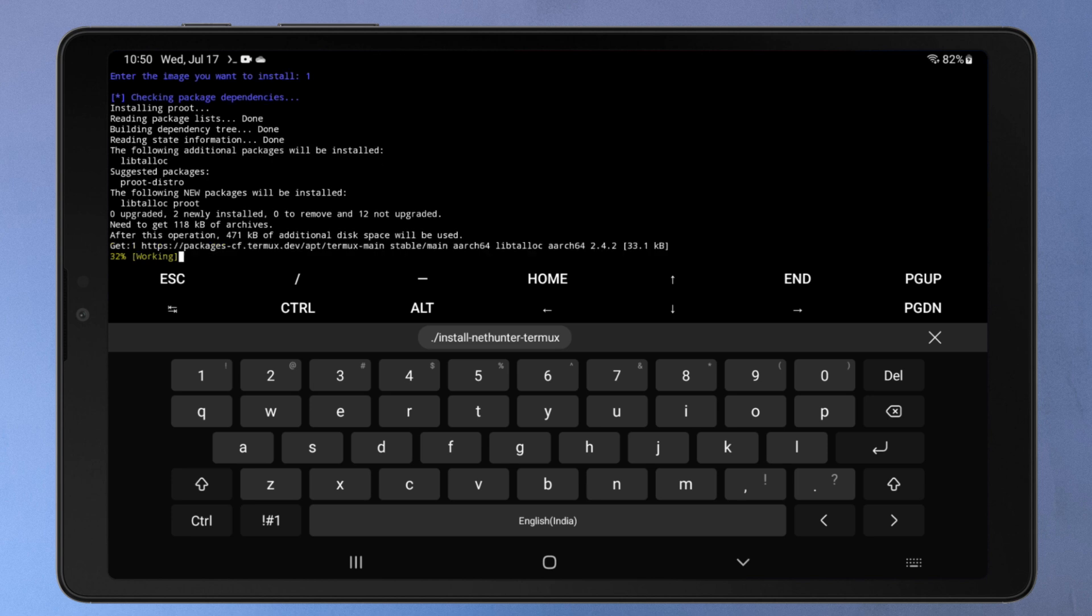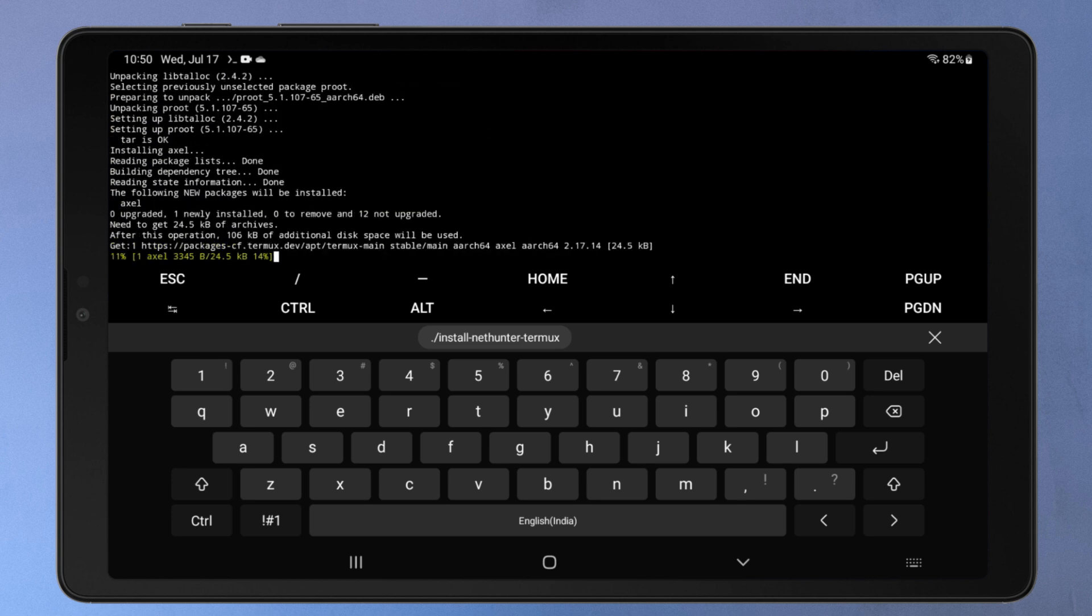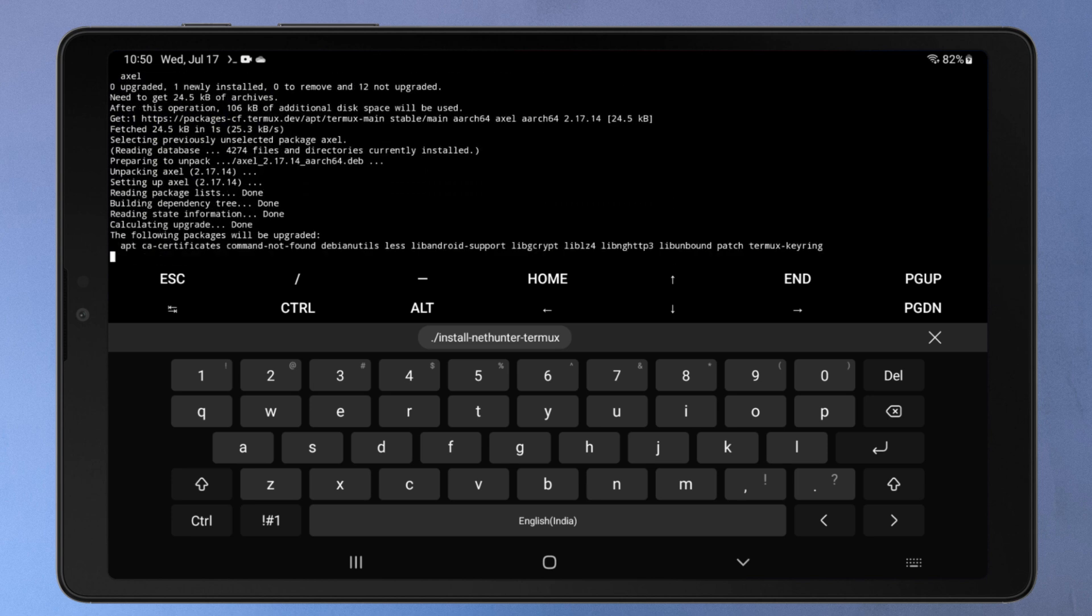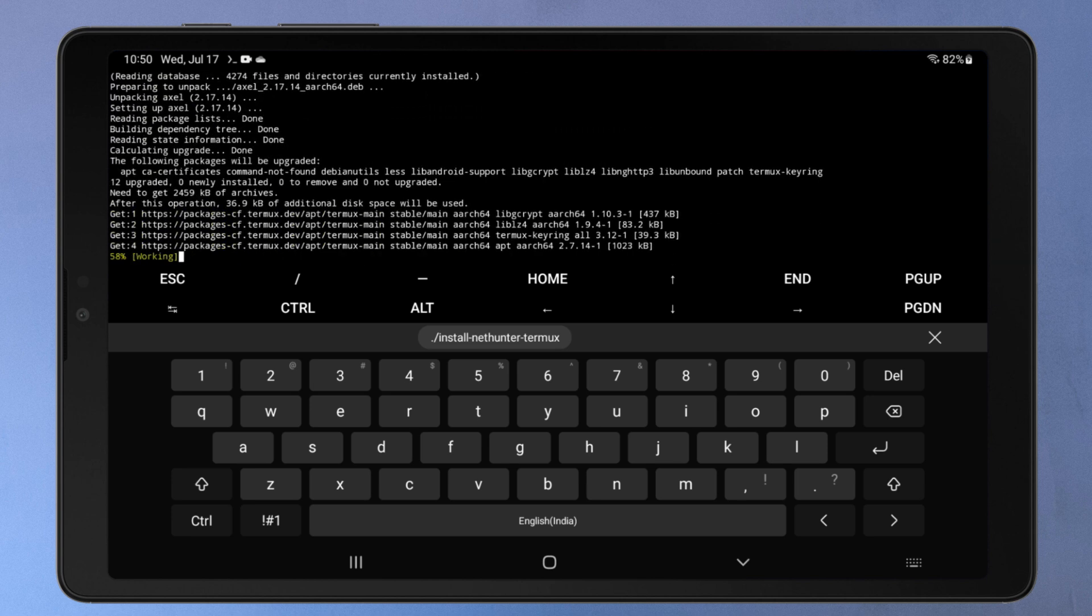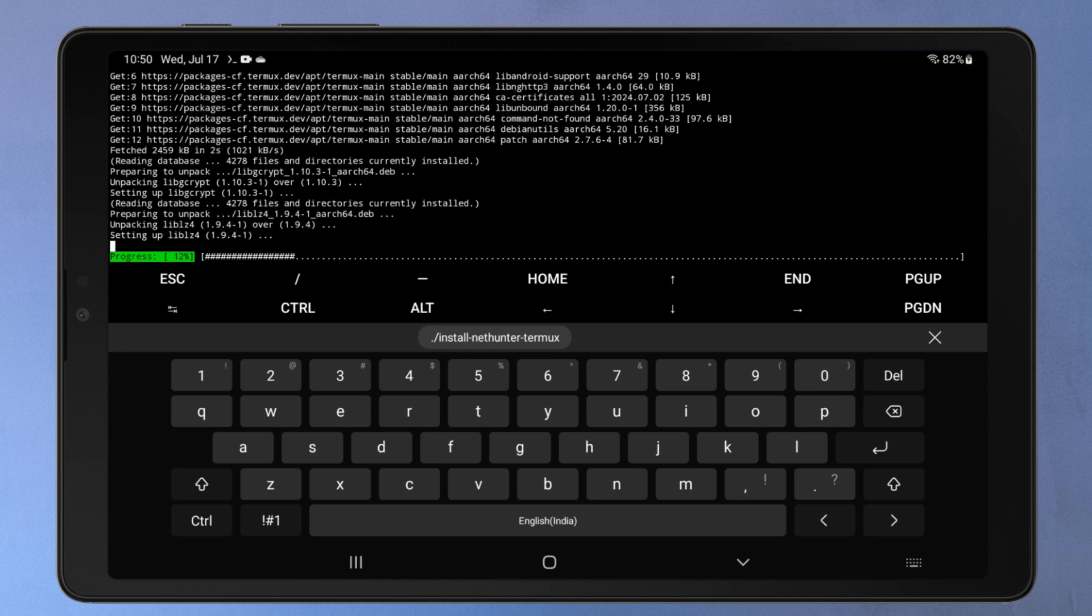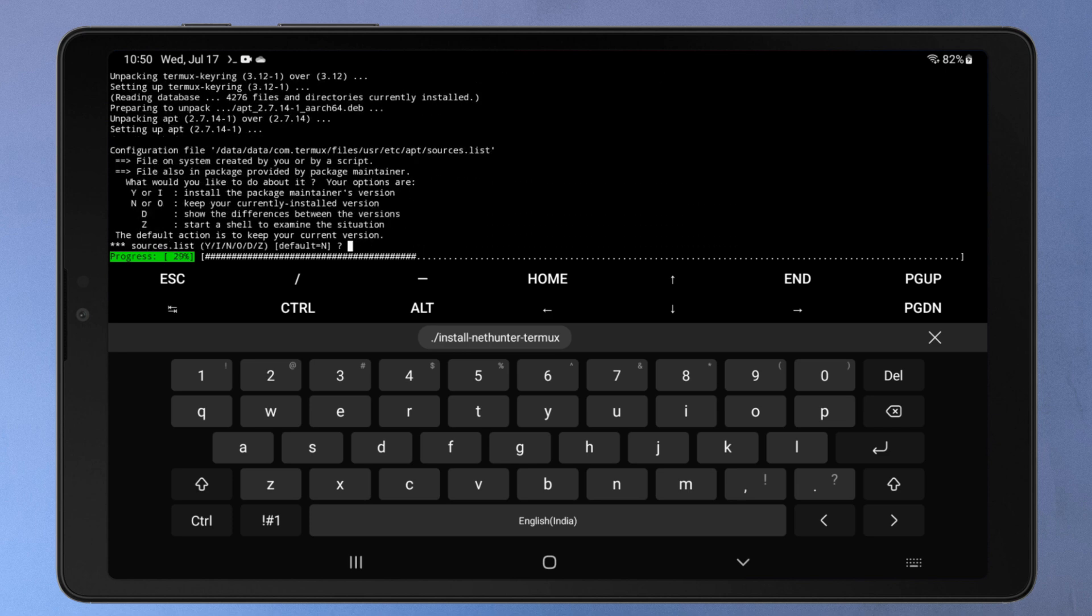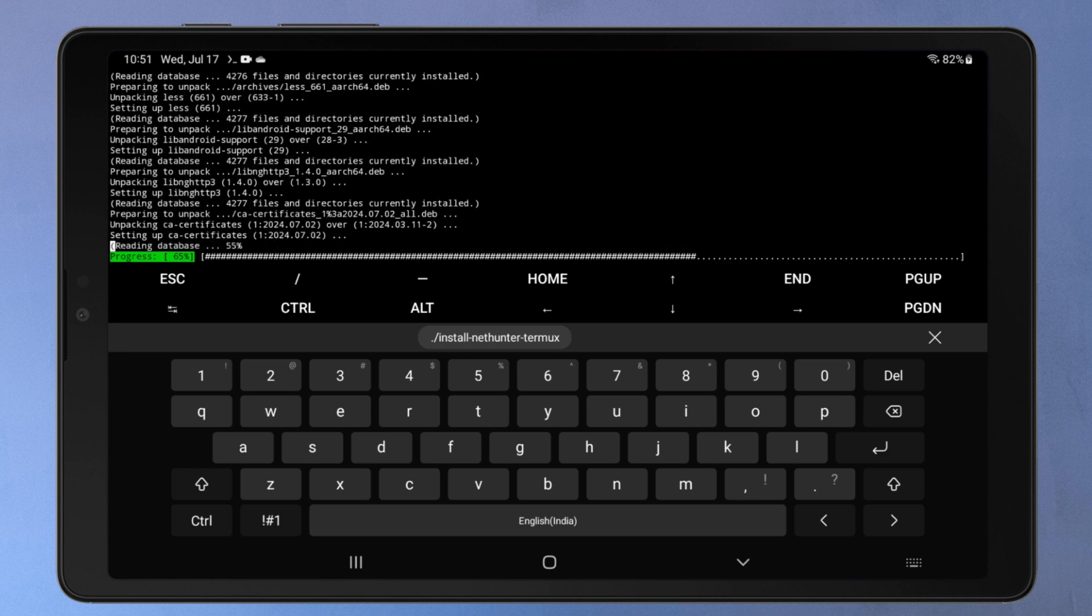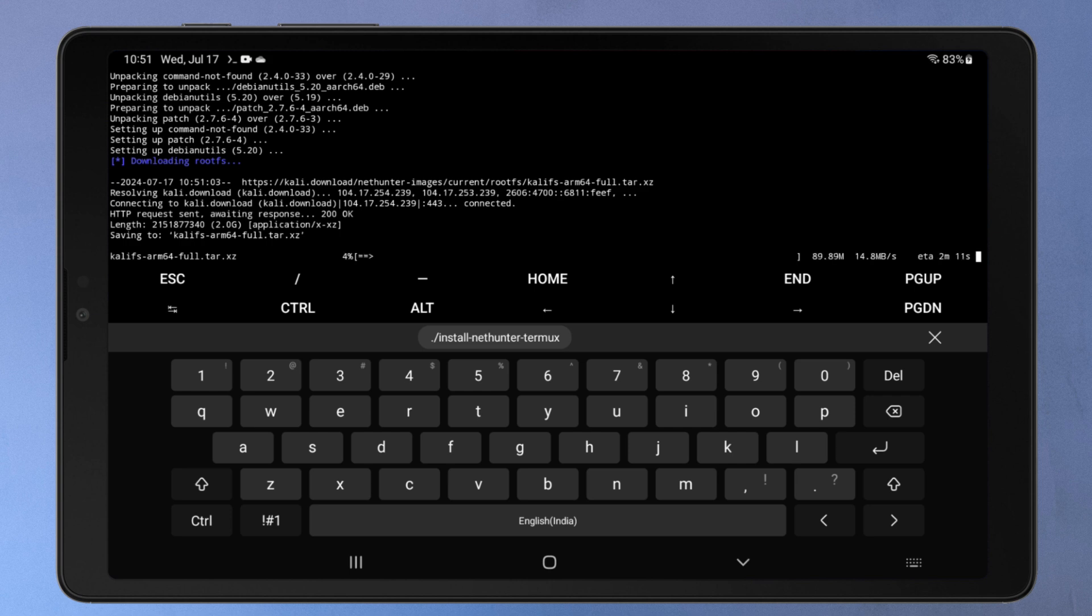Now it'll download the appropriate Kali NetHunter image for your Android device. It'll also install any required software packages that are not already present on your system. These packages might include tools needed for networking, compiling, and other system-level tasks. Just wait 10 to 30 minutes for the process to be completed, depending on your internet speed.